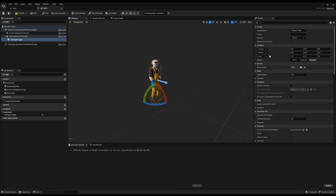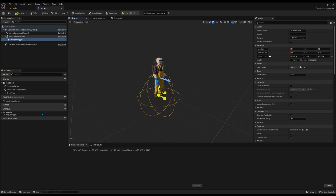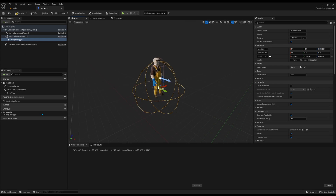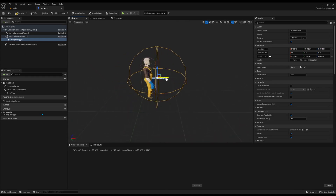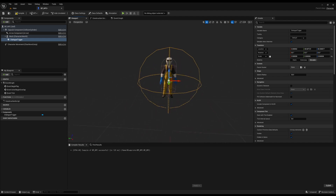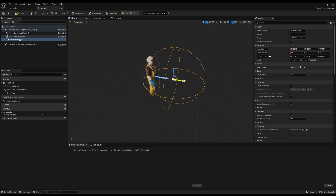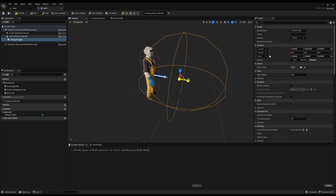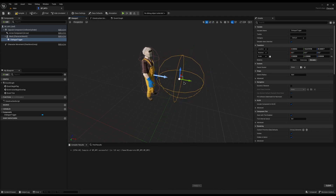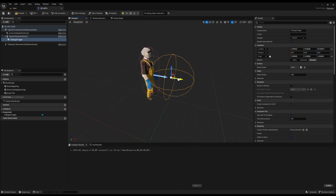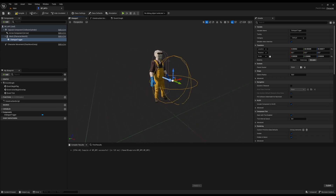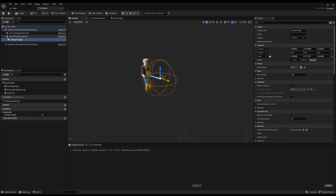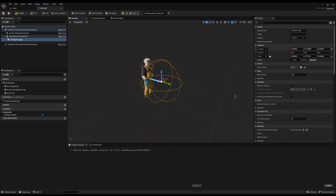The sphere is quite small at the moment, so I'll switch to scale and increase it to the size I want. I'll angle it more towards the front of the NPC and shrink it slightly — I only want the dialogue to trigger if you're in front of him, not behind him. I'll compile and save that.